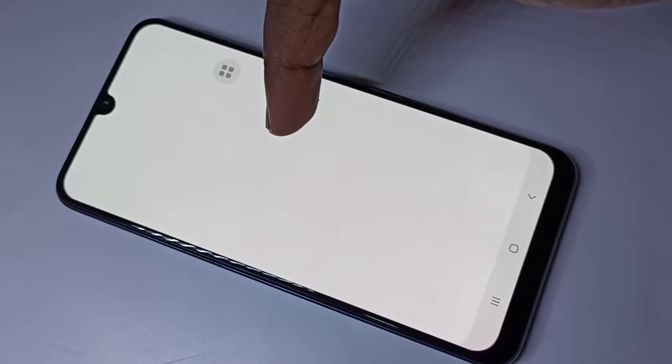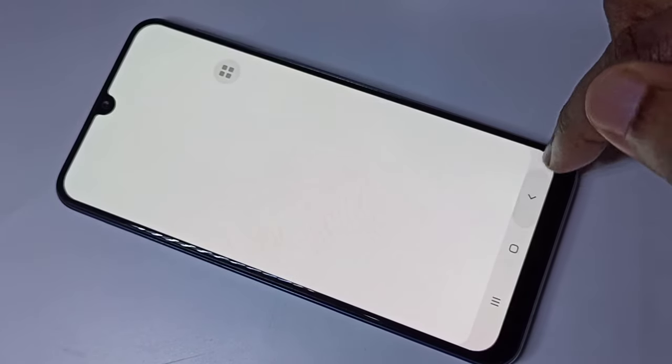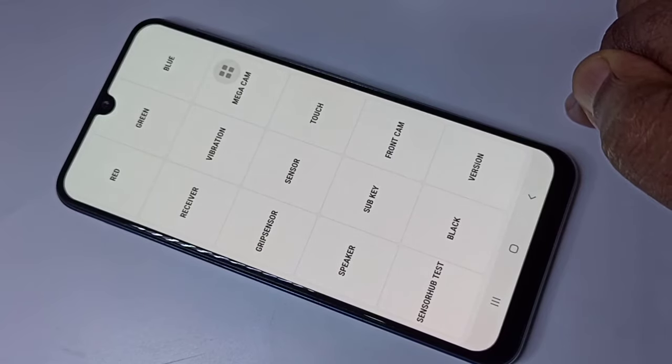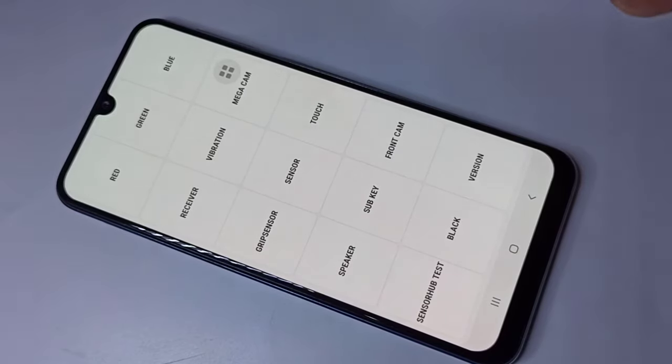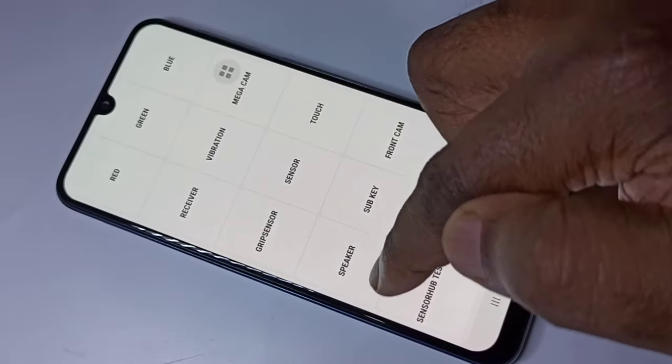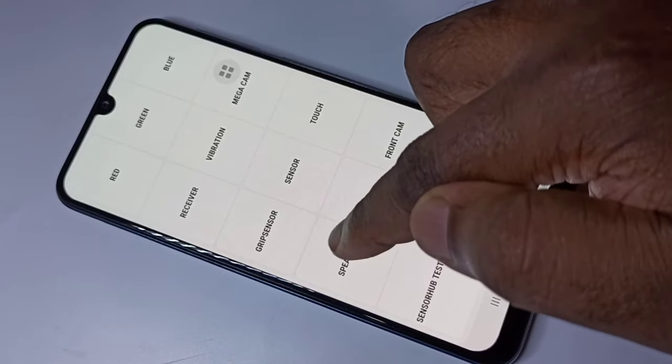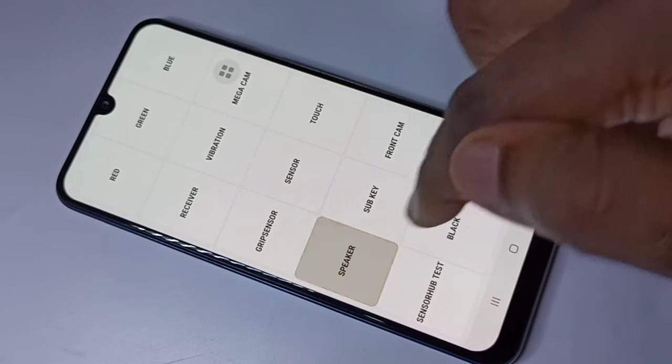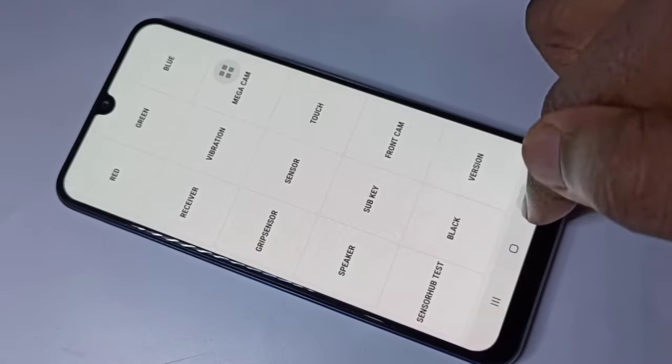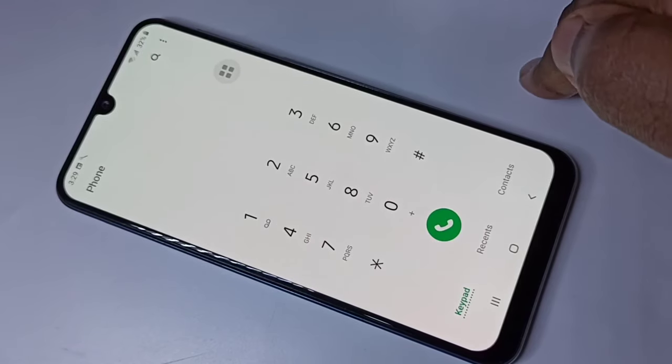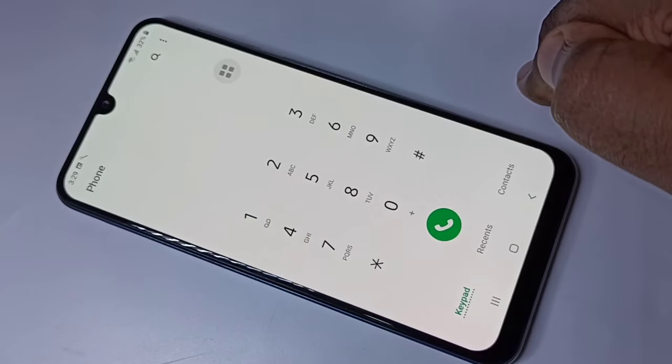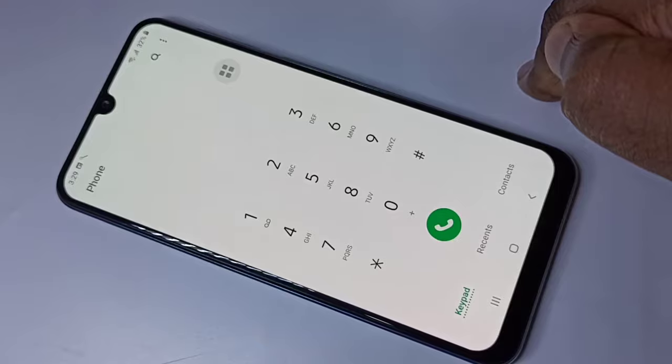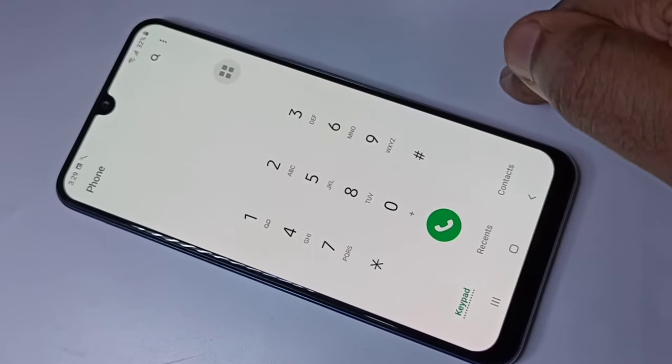Let me go back. I'm going to test the speaker. Here you can see the speaker option. Tap on that. If you're able to hear that sound, that means the speaker is also working.